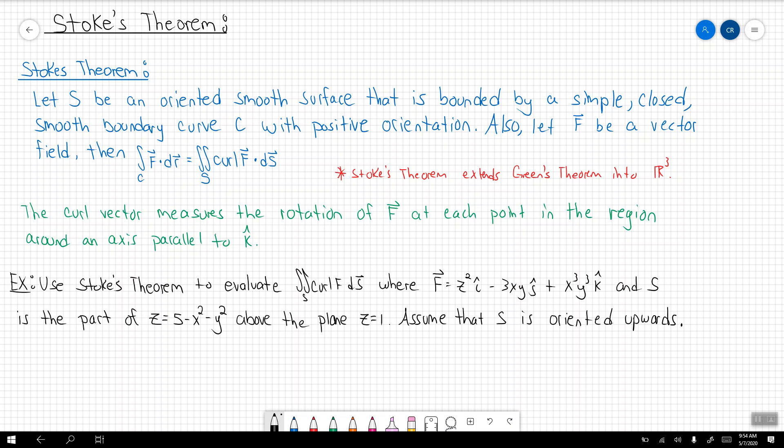Hello everyone. Today we're going to be talking about Stokes Theorem. Previously we've been talking about surface integrals, and before that we were talking about Green's Theorem. Stokes Theorem extends Green's Theorem into R3.